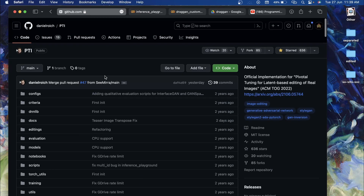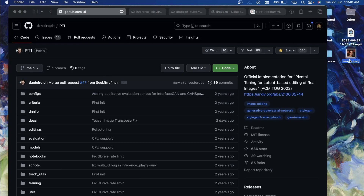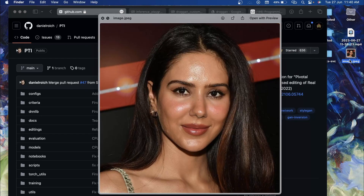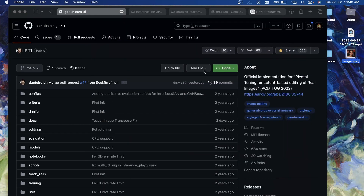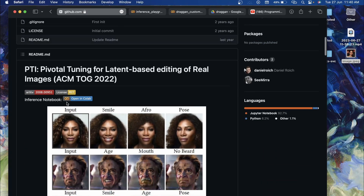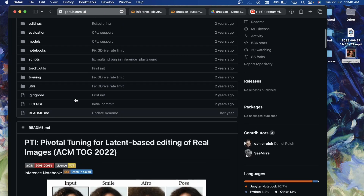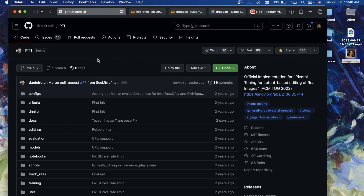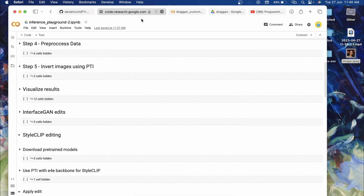The first step is to choose the image. The custom image I'm going to use is an image of Sonam Bajwa, a Punjabi actress. We're going to perform GAN inversion on this image. You'll get a Google Colab link from the description — but you won't need to follow the PTI notebook directly; I'll leave a link to it in the description for reference.